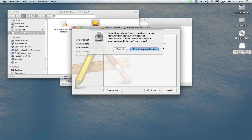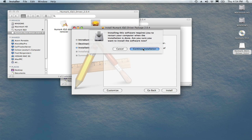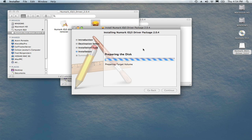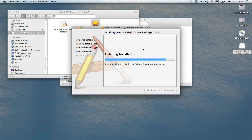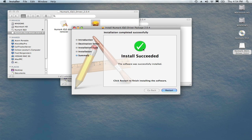Once the installation is complete, you'll need to restart your computer. When prompted, click the Restart button. The computer will restart. Once it's fully up and running again, we'll install the DJ software.